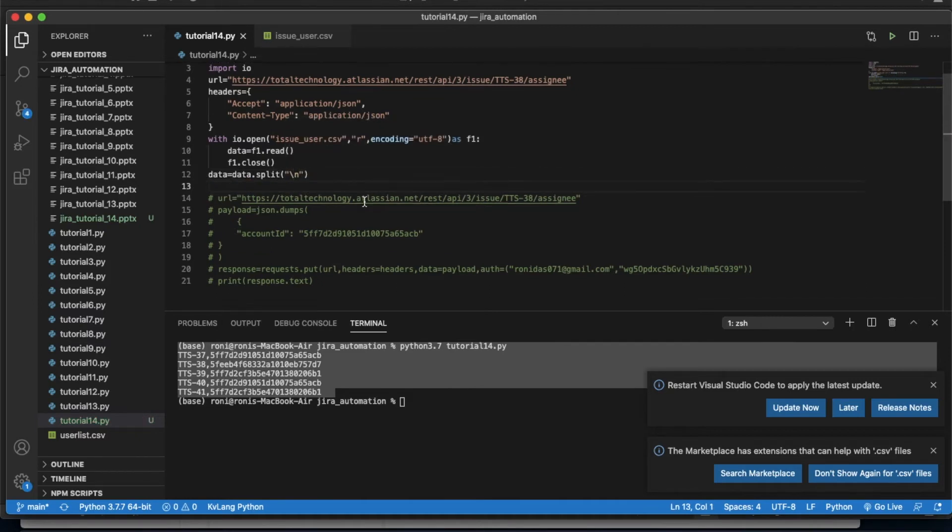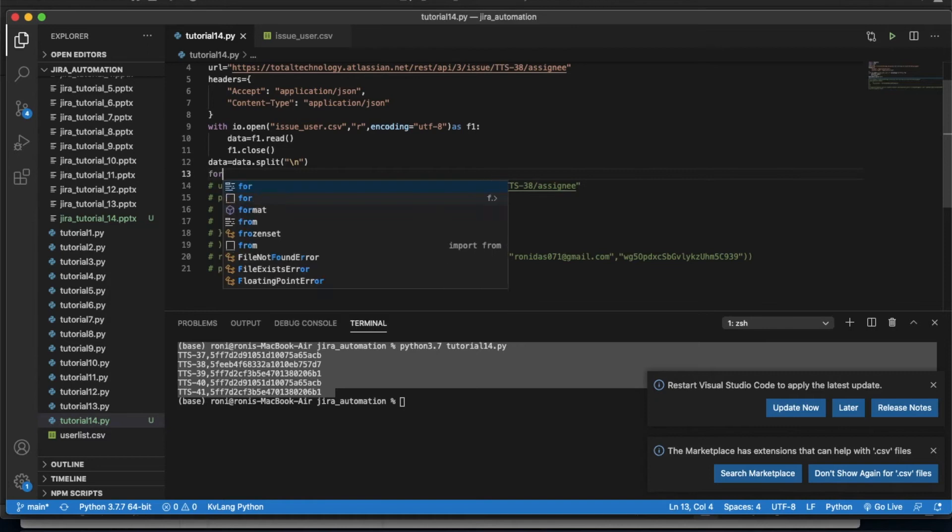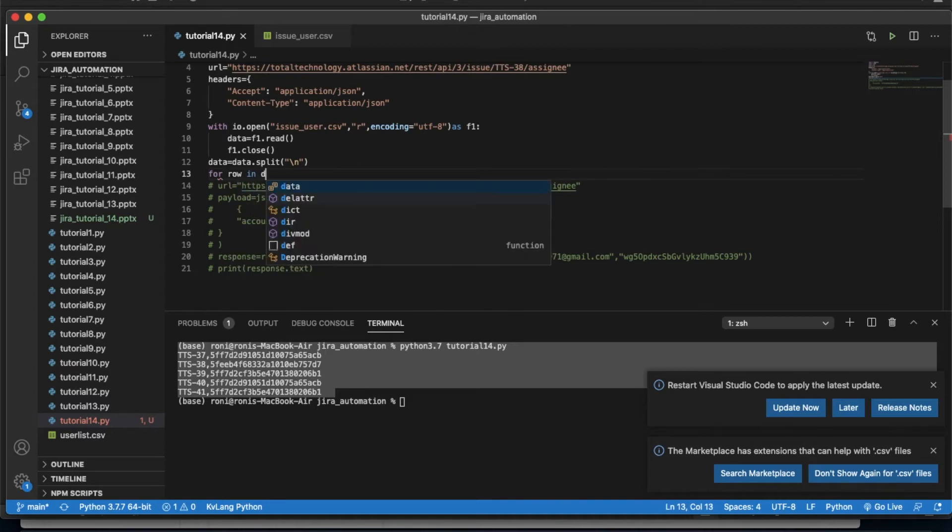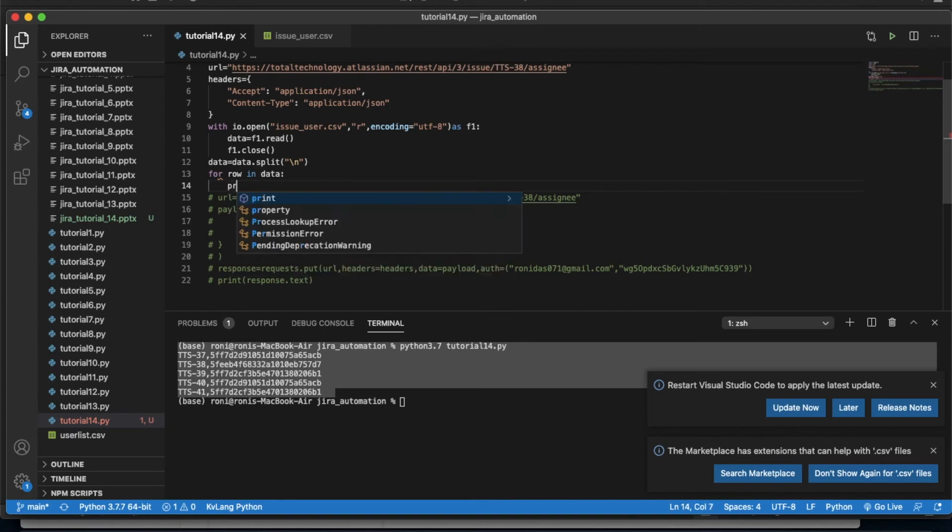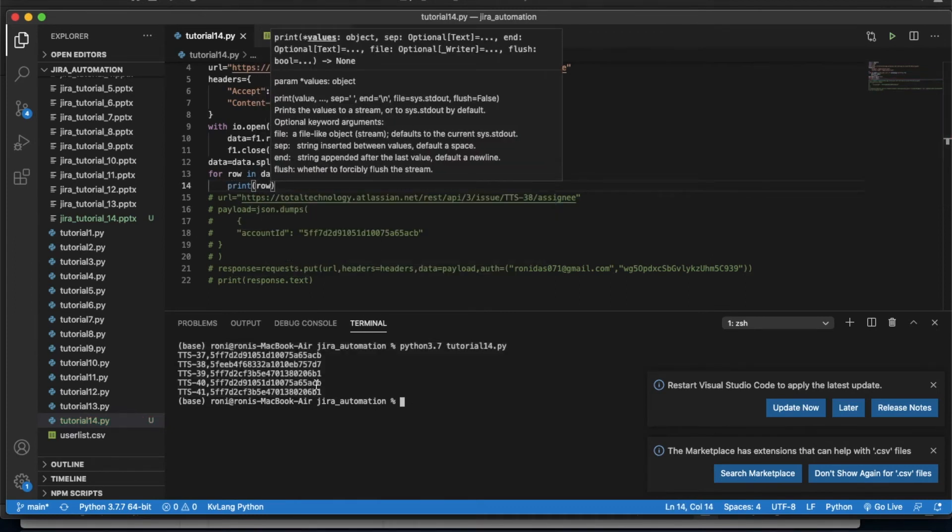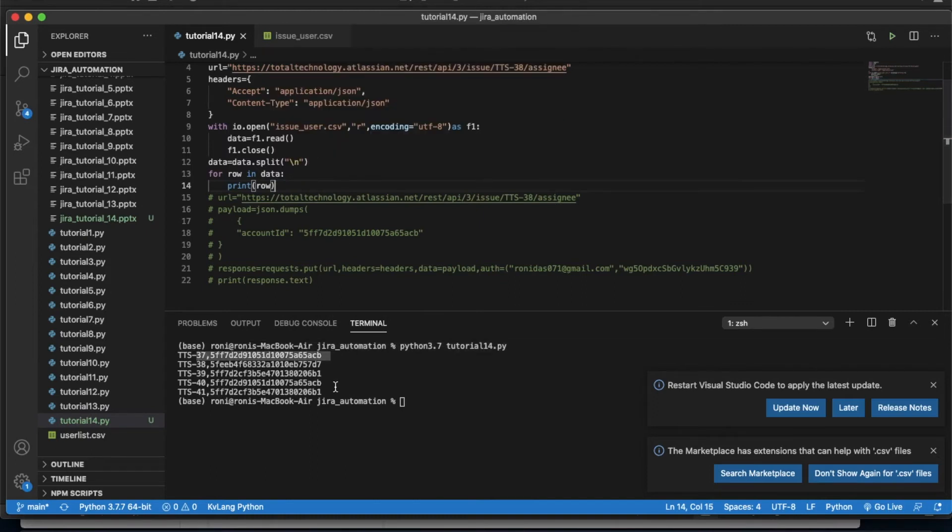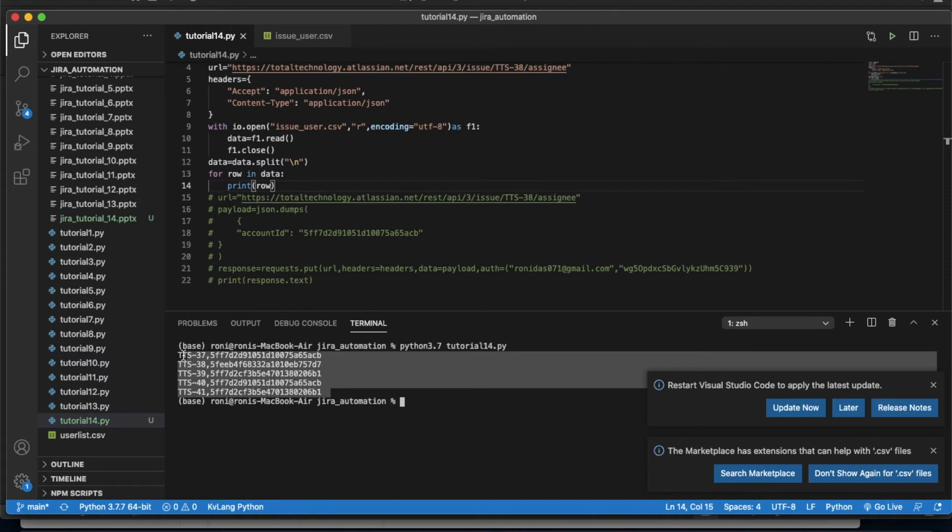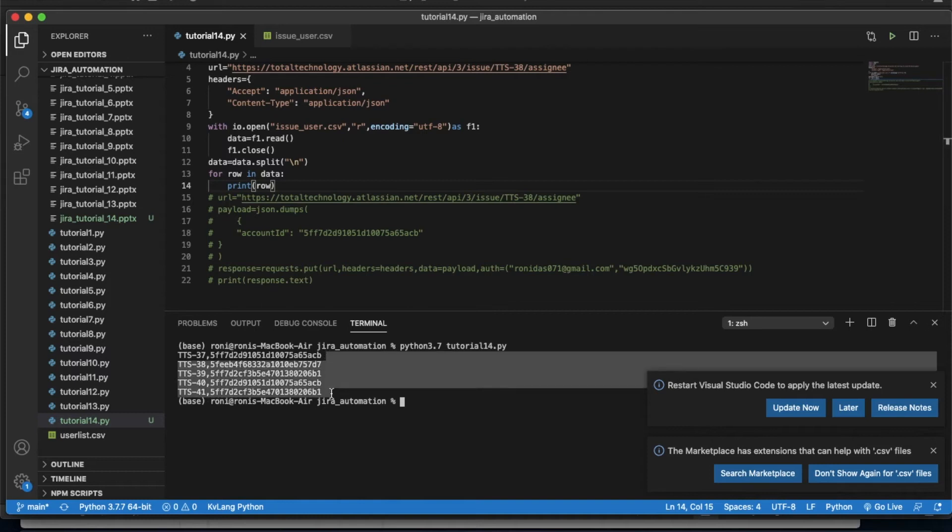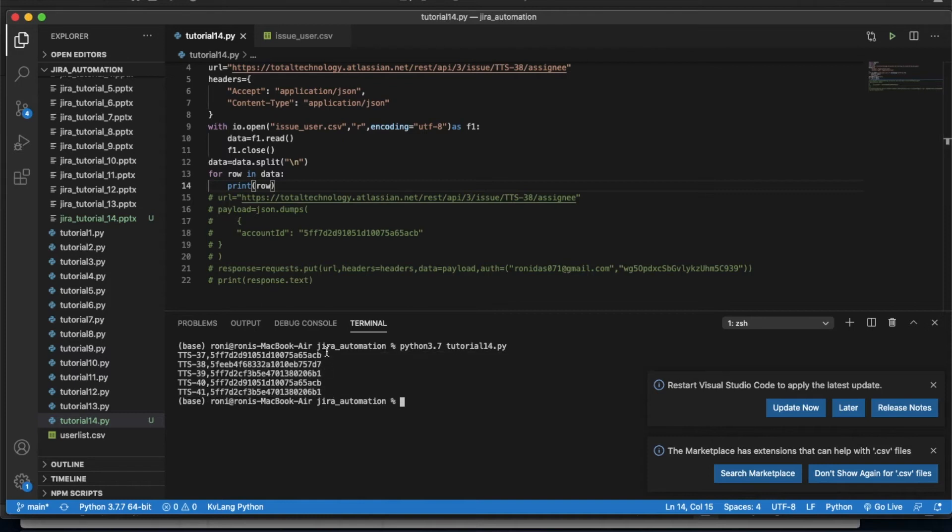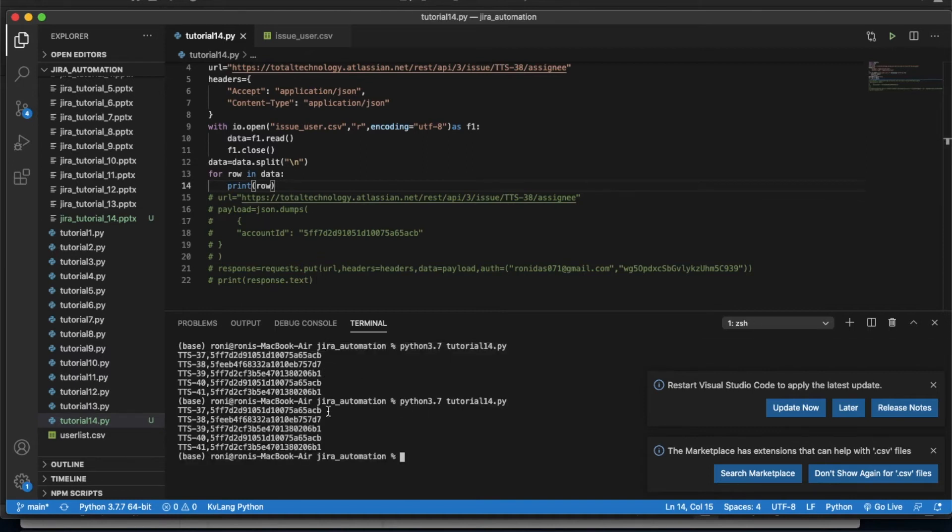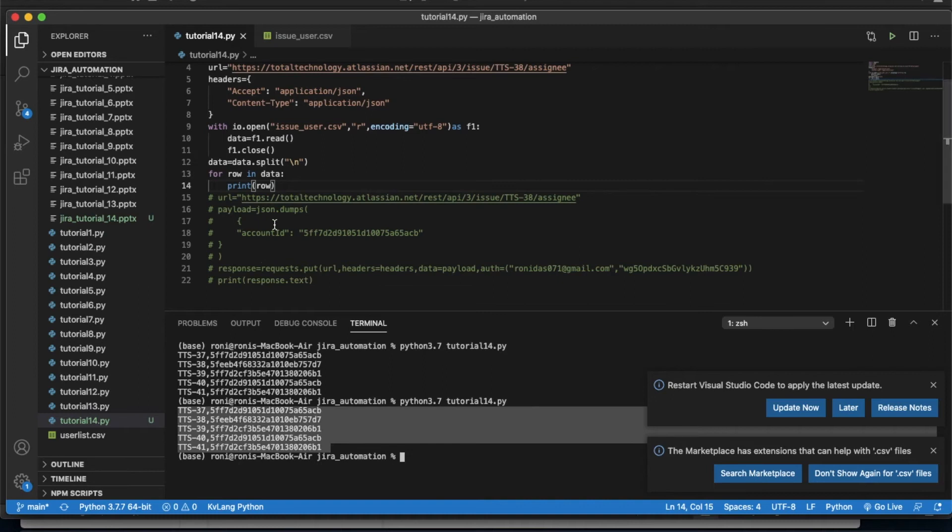After that, for row in data, print row. Let me explain - we got this whole string and I'm splitting the string based on the newline character. This will create a list item and every list item will hold this thing. See, the same thing is printed one by one.